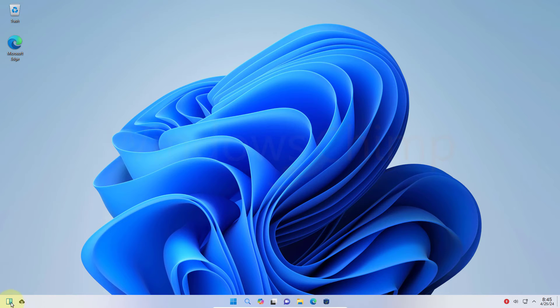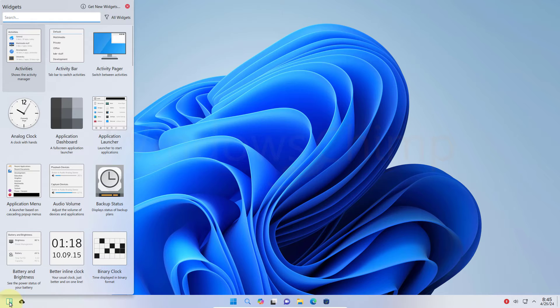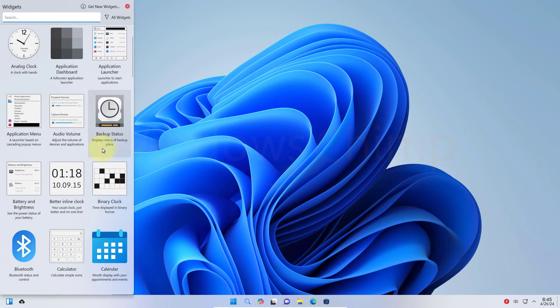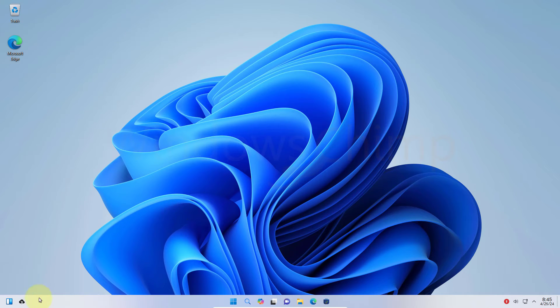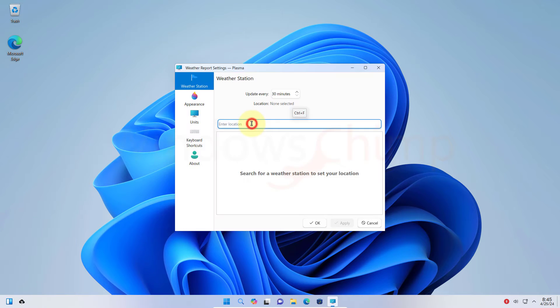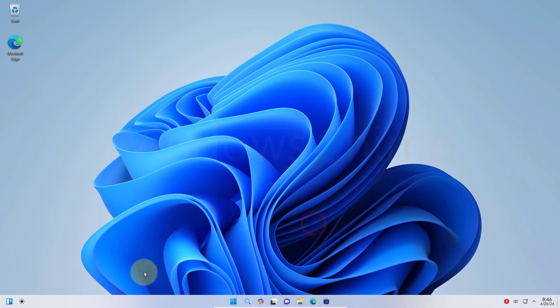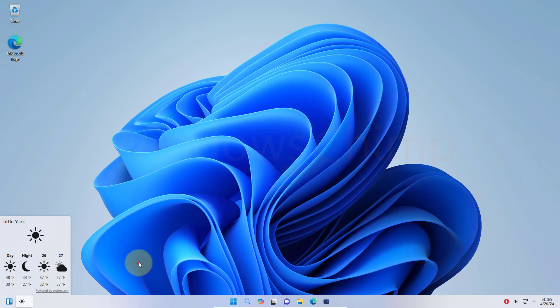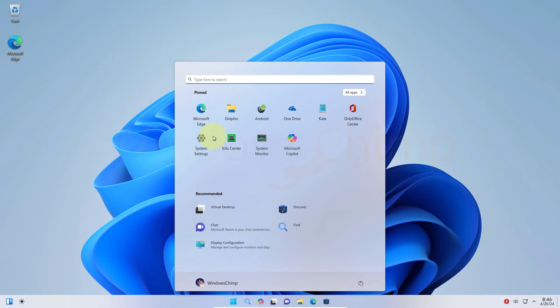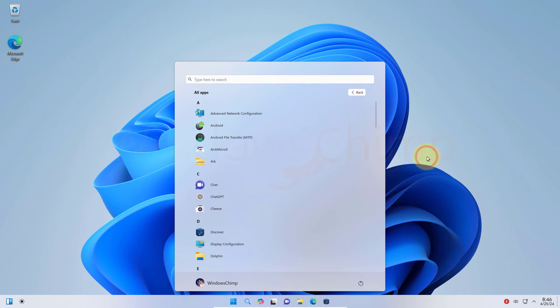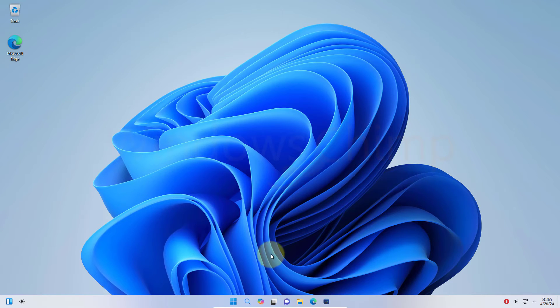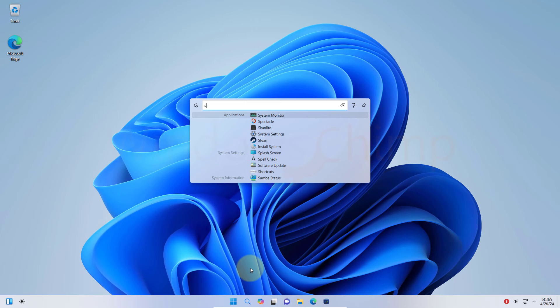Then here is the weather icon. You need to set the location to view the weather information. Then you get the start menu. It's very much similar to Windows 11. Next is the find icon, which can be used to find things and settings on the system.